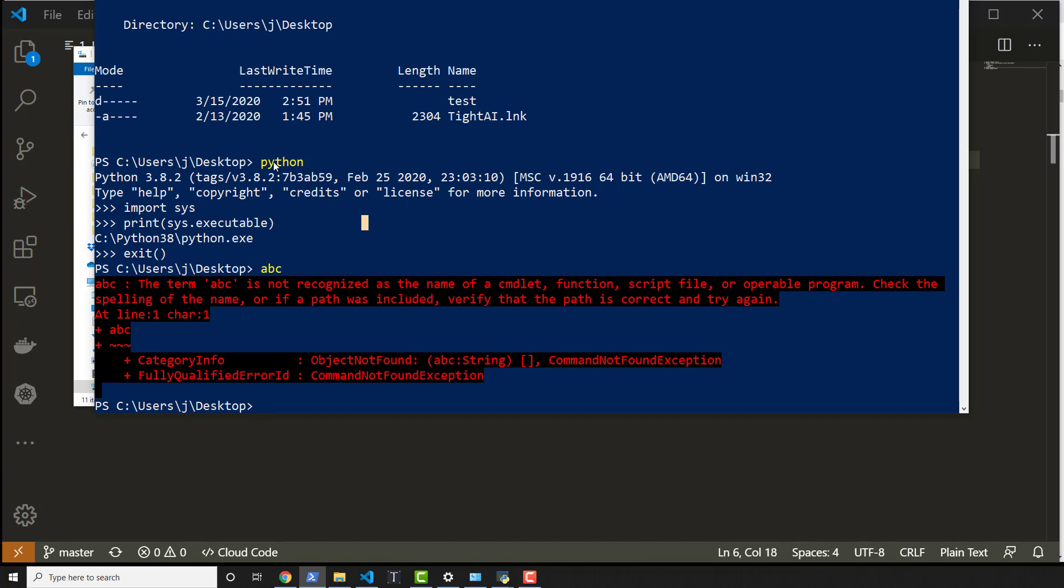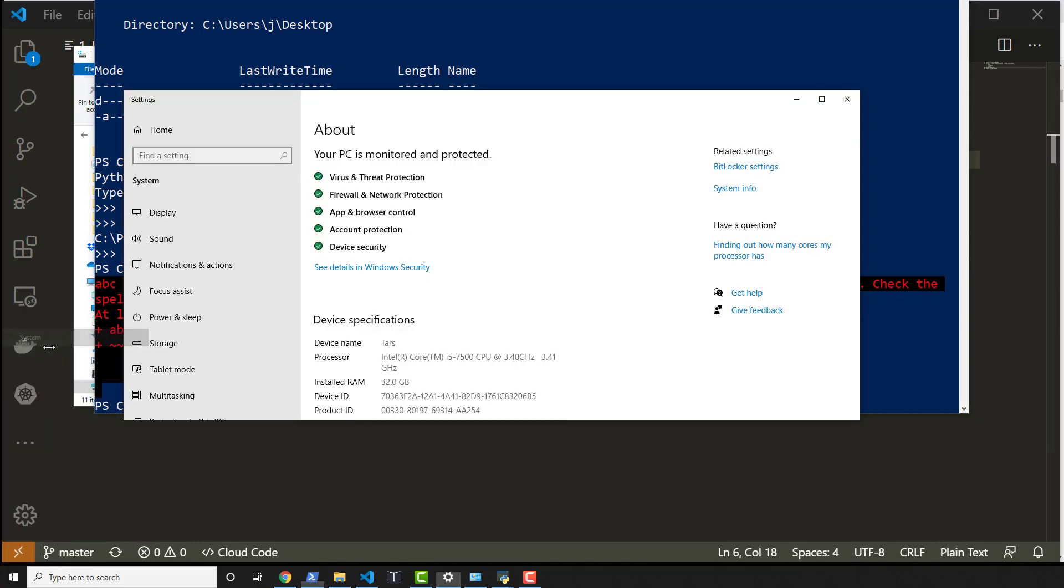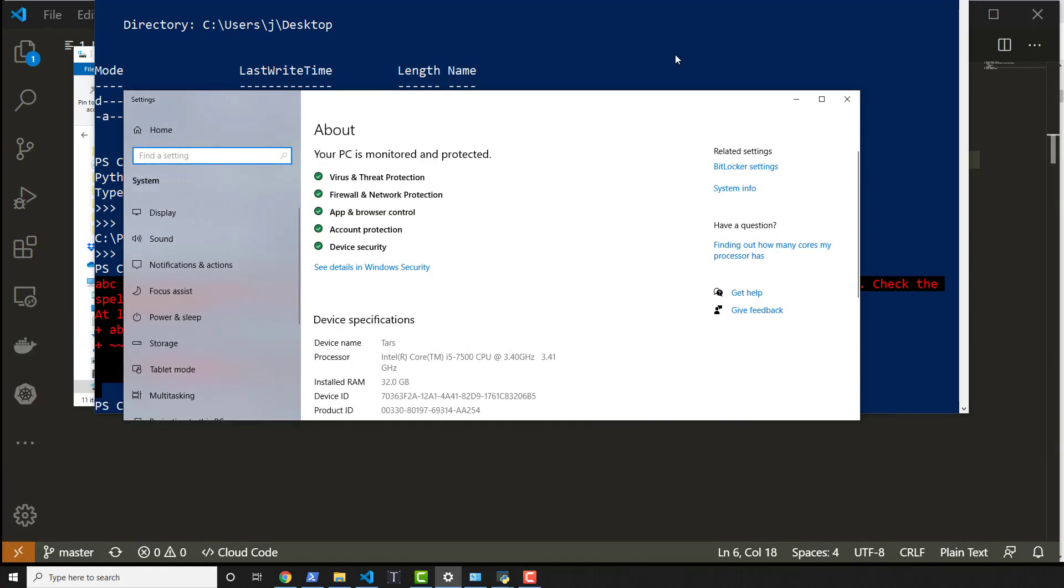So what we can see is if I go to the start menu and X at the same time. So start menu key and X at the same time opens this up. We click on system. We see my system information or about it. We click on system info.